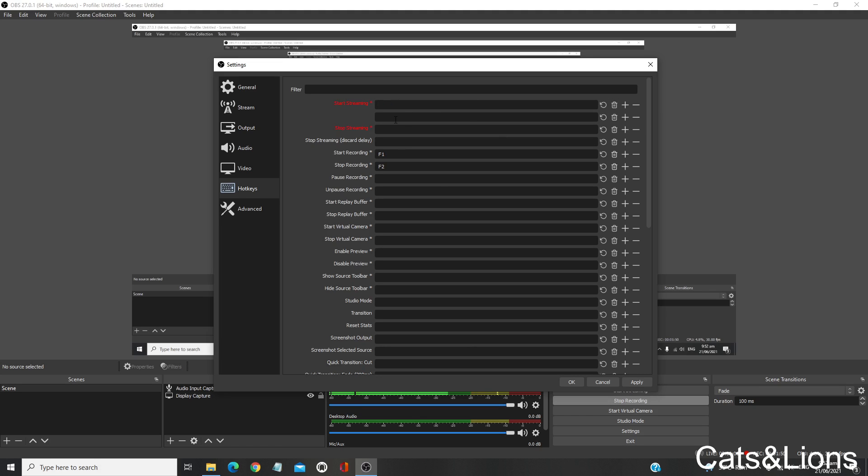I'm going to assign 8 and 0. Then just click Apply, and there you go.